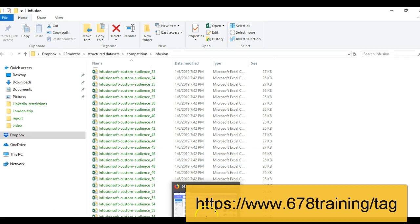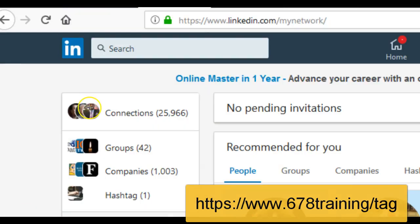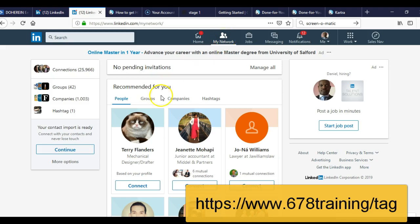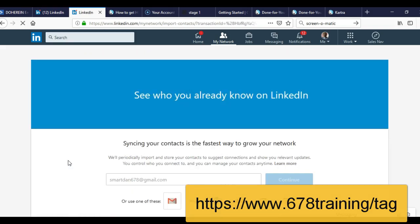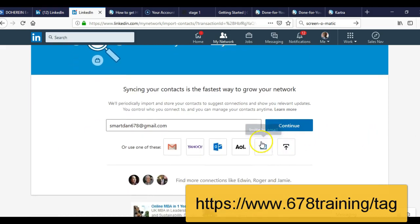I will go to my LinkedIn website. You can see this is my connection — I currently have 25,966. Most of these connections are established via the method I'm going to show you right now. I will invite them to connect with me. I will choose More Options. I have already prepared the list. I will choose More Options — it will take me to a section where I can upload lists. I will click on Upload.